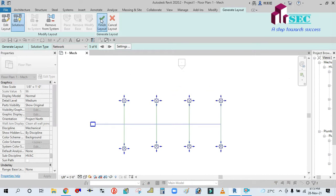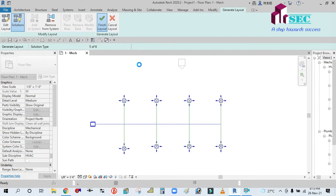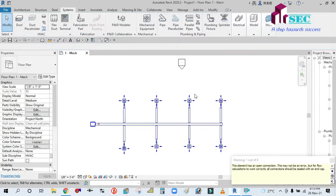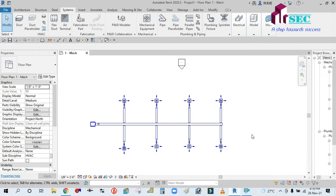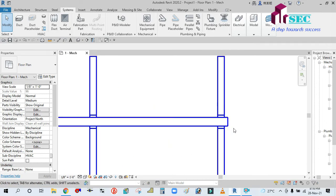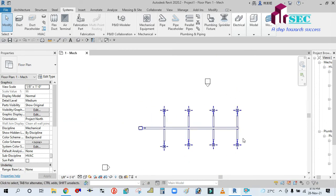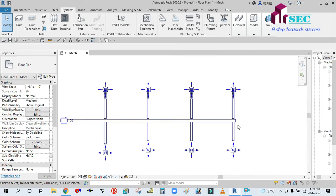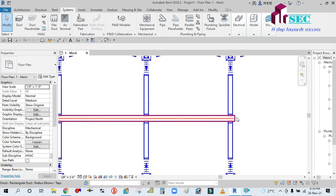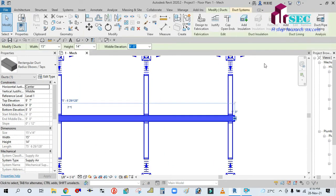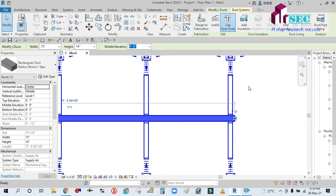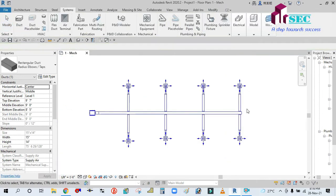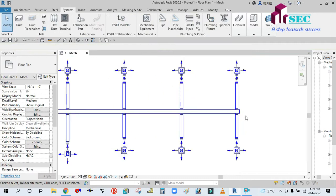Change takes a big warning show. Current element has open connection. This may not be an error, but for flow calculation to work correctly, all the calculation should be sealed with the end cap. This error, simply click duct, then modify type, open end, after end cap.